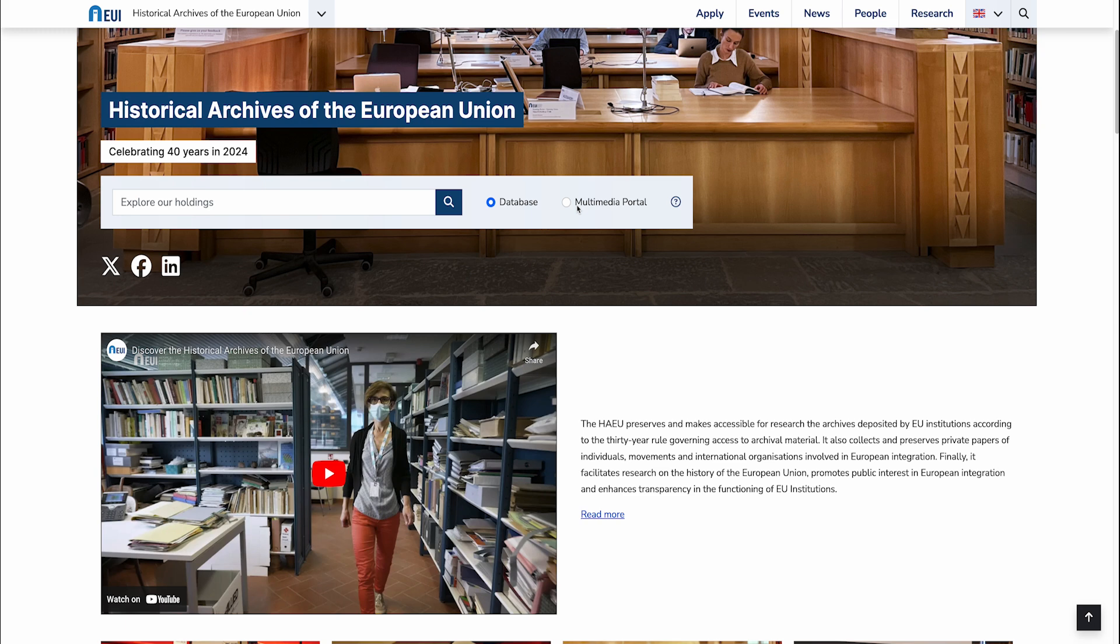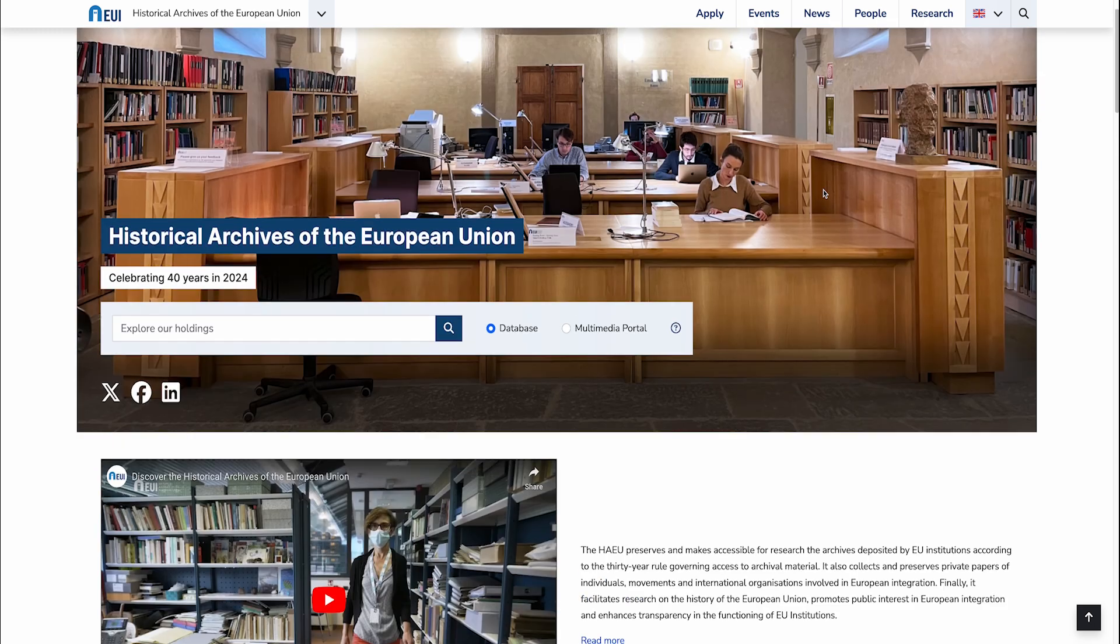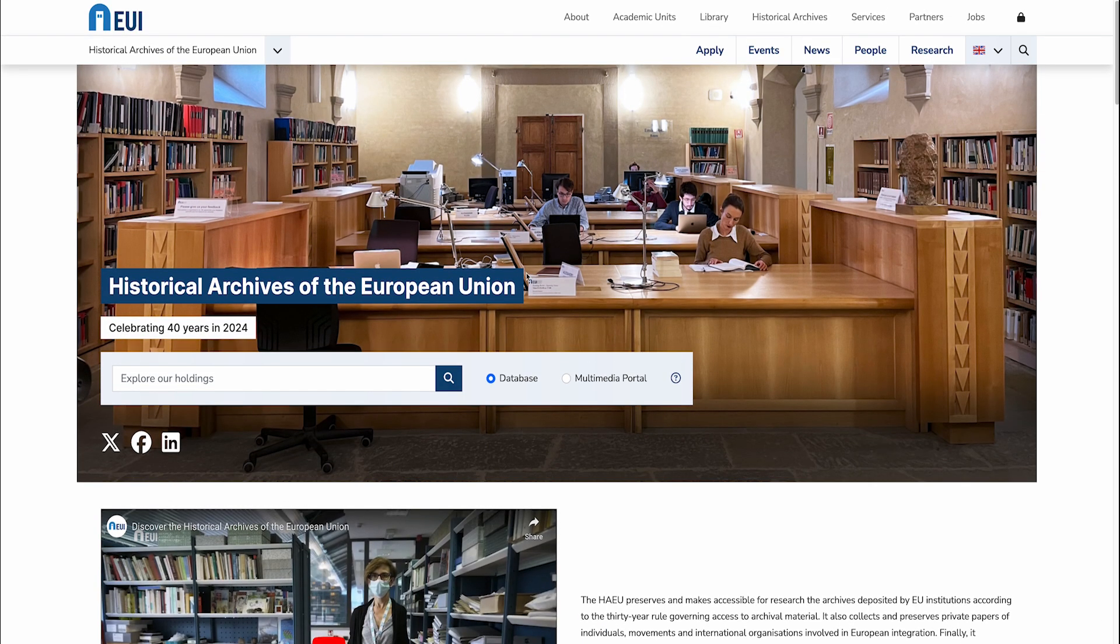All of these search tools are accessible from the homepage of our website. Many users start their research with a simple keyword search in the search bar found at the top of the archive's homepage.